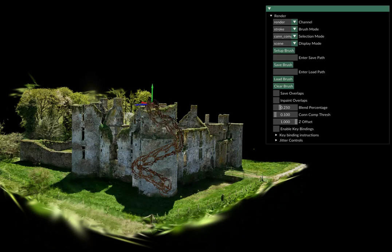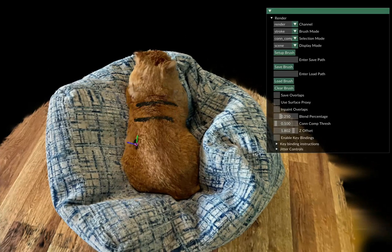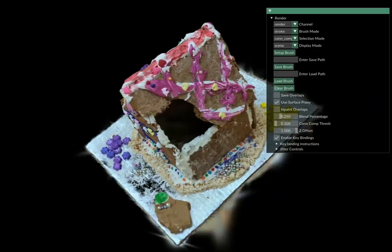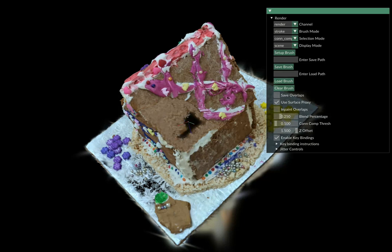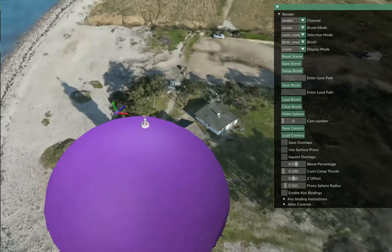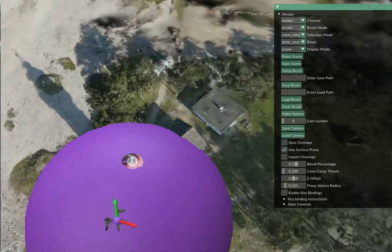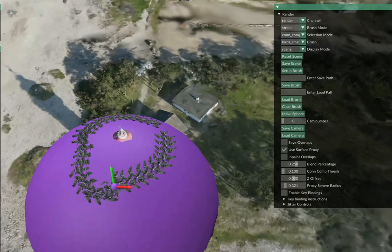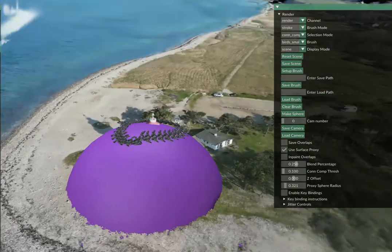Artists can freely paint on complex surfaces at a desired depth, whether it's vines on this castle, tiger stripes on your cat's fur, or even painting in mid-air through an invisible proxy.